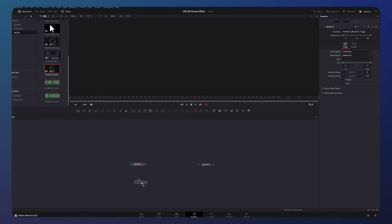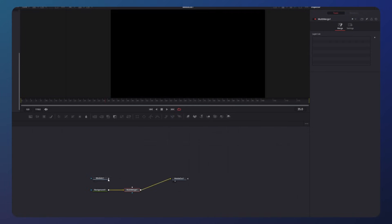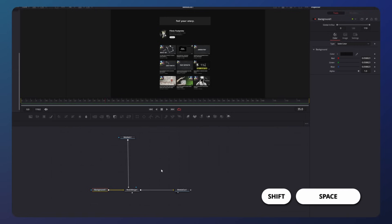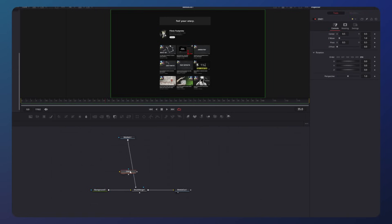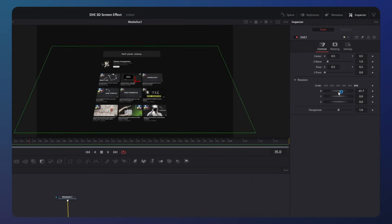We also need a background node with the same background color again, and connect them with our merge node. Now everything is prepared and we can start applying our 3D effect. Press Shift+Spacebar and add a DVE node. Place it between the media in and the multi-merge — this will transfer our 2D plane into the 3D world. Go to the inspector and try out changing the rotation.